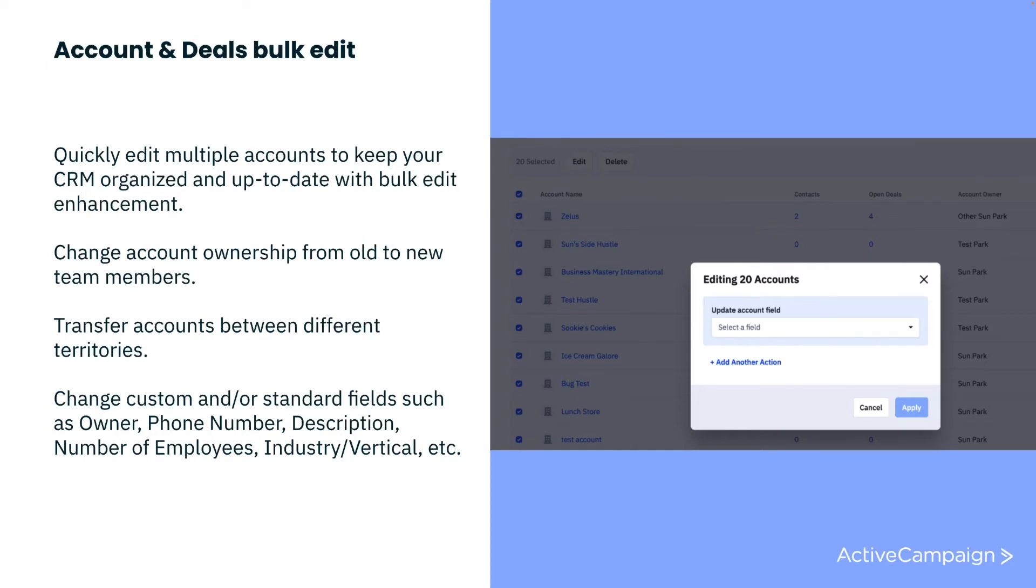All of these goals can now be accomplished in a matter of a few clicks so you can get more done in less time. Let's take a closer look at how to bulk edit deals.